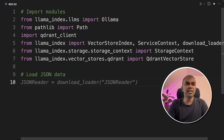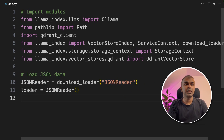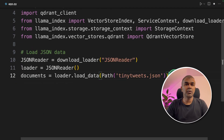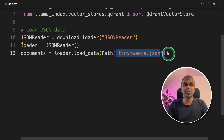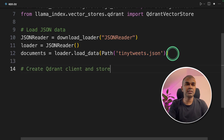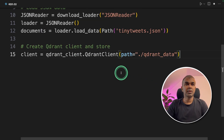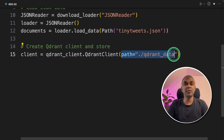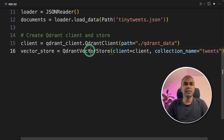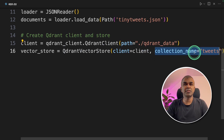Next, we are going to load the JSON data. We are using JSONReader — loader equals JSONReader — and then the document is the tweets which I have just shown, stored in the same directory. Next, we are going to create a Qdrant client and store. So client equals QdrantClient, providing the path where you need to store the data. Then we are initiating the QdrantVectorStore and providing the name of the collection, which is 'tweets'.